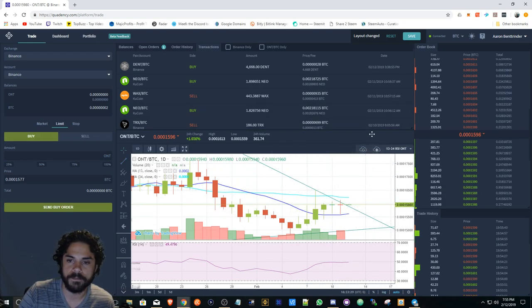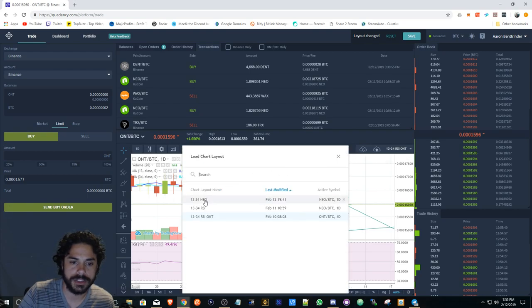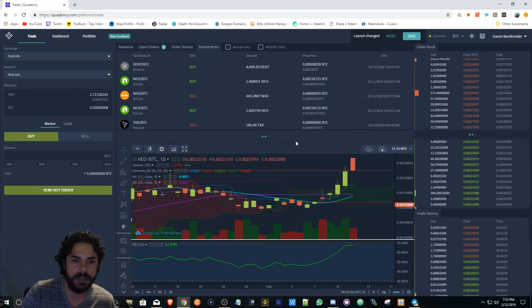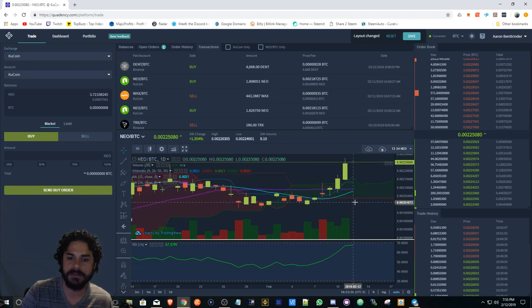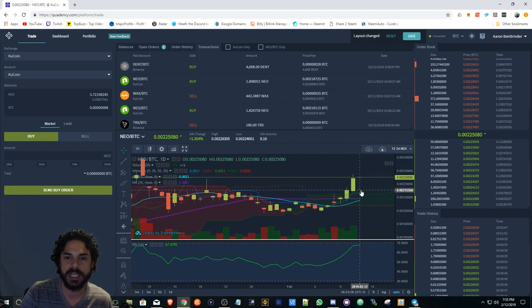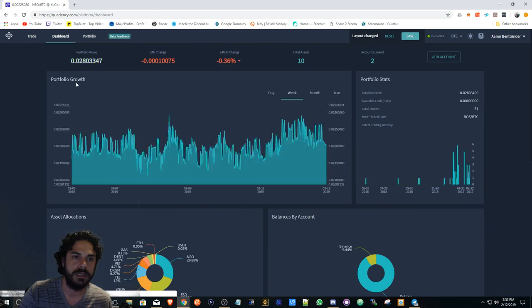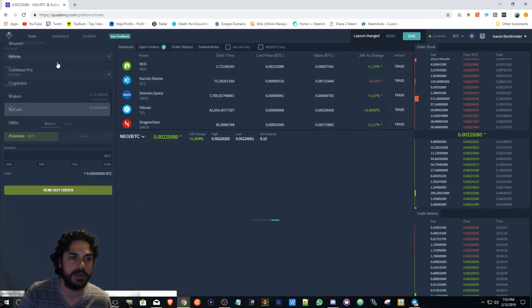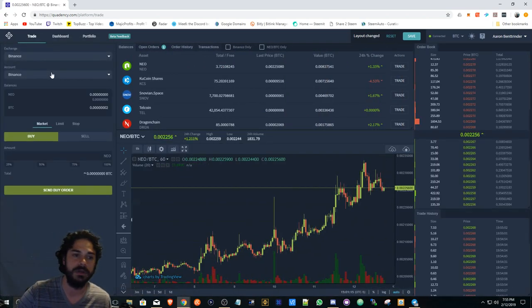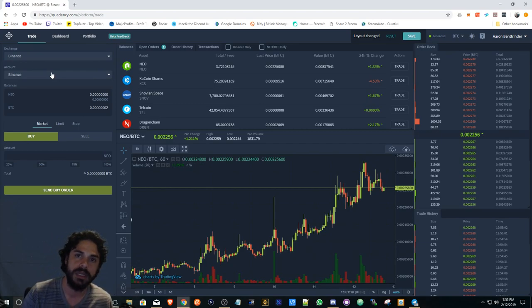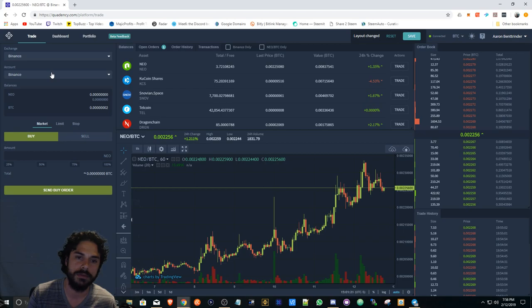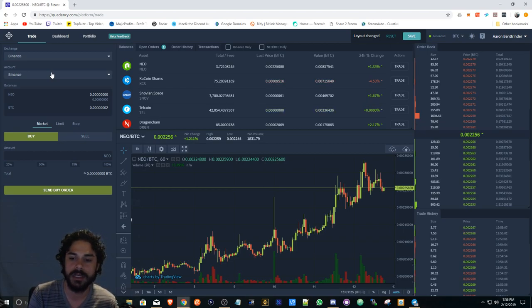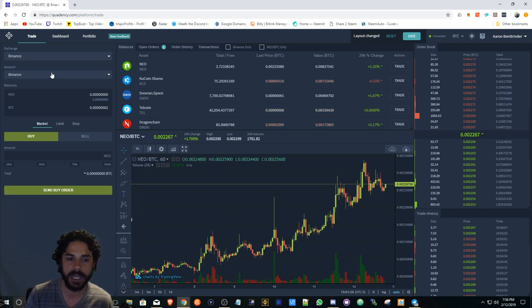I really like it, check it out. It's free for now, it's in beta version. Obviously they're making improvements. It's really easy to use and you can switch between your exchanges. You don't have to log into your Binance, you don't have to log into your KuCoin and look up your Google Authenticator. You can do it all from one location and I use it every day.